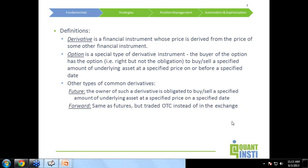An option is a special type of derivative instrument where the buyer of the option has the right but not the obligation — that is, he has the option to buy or sell the underlying at a specific price. The buyer has the freedom; if he chooses, he could buy or he could sell, but he does not have the obligation. So based on the prevailing market conditions, if it's favorable to him, he can exercise the option to buy.